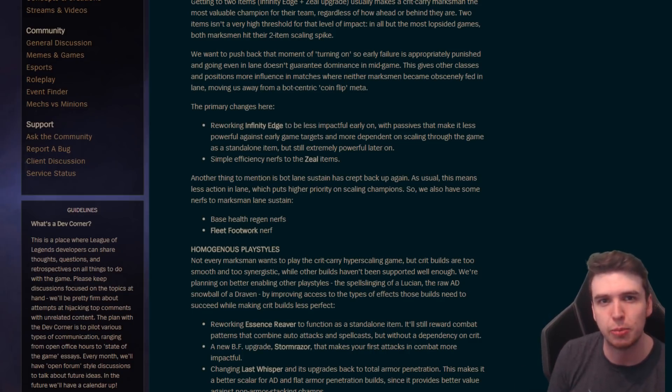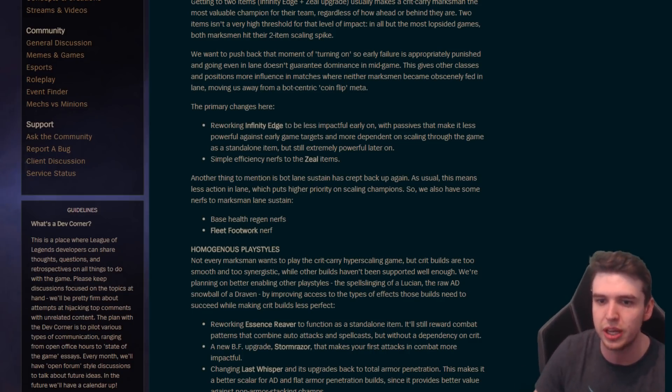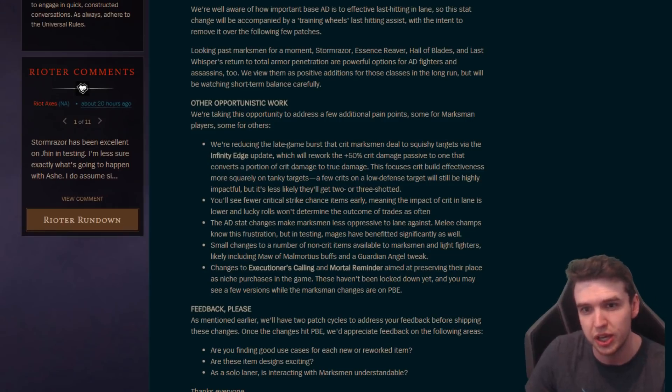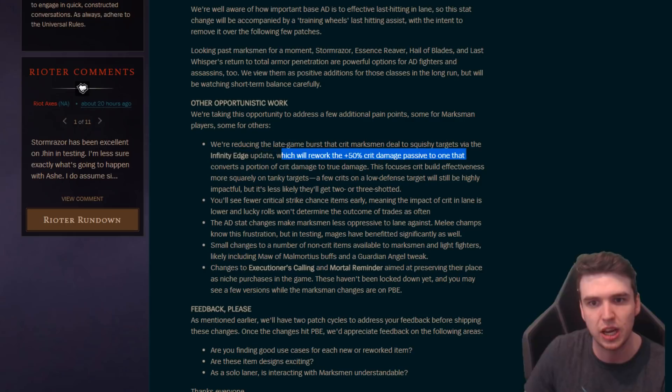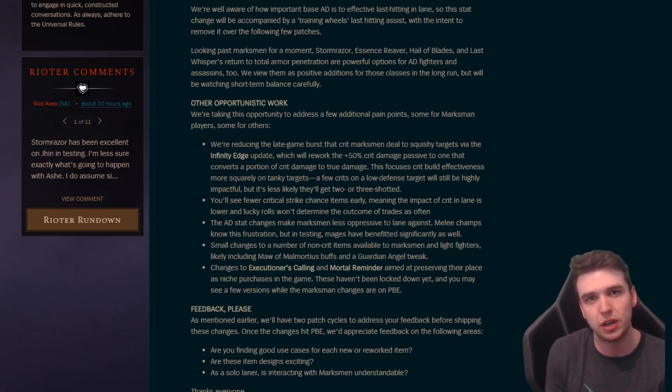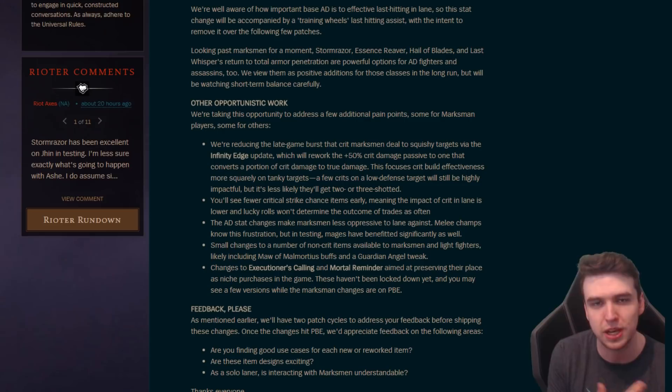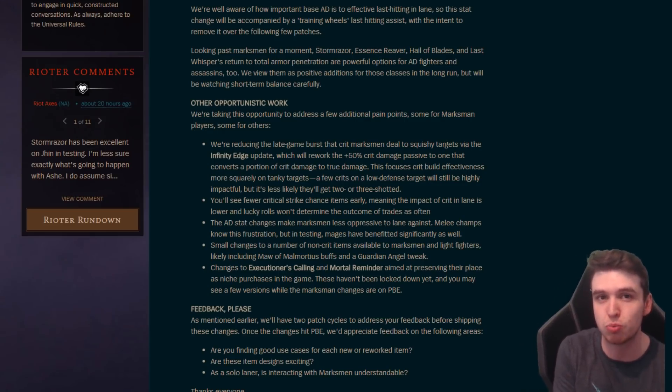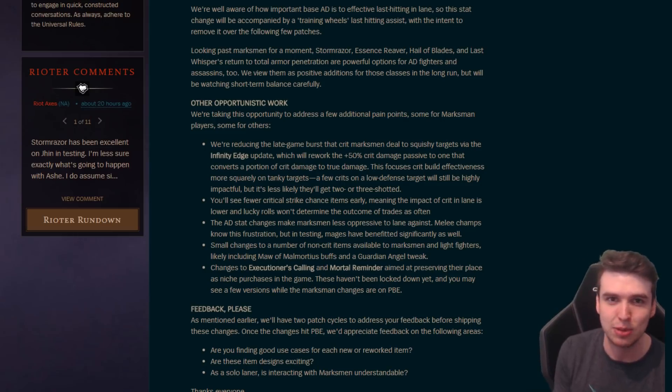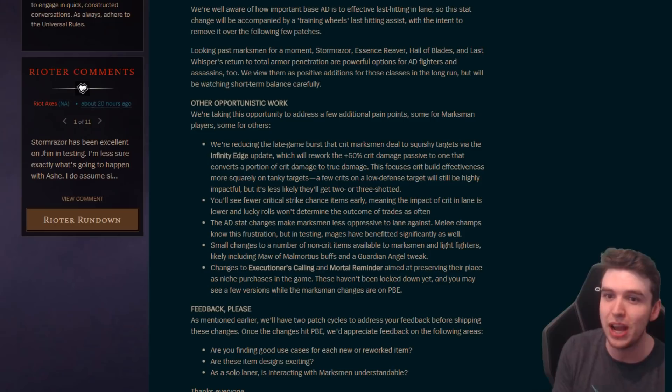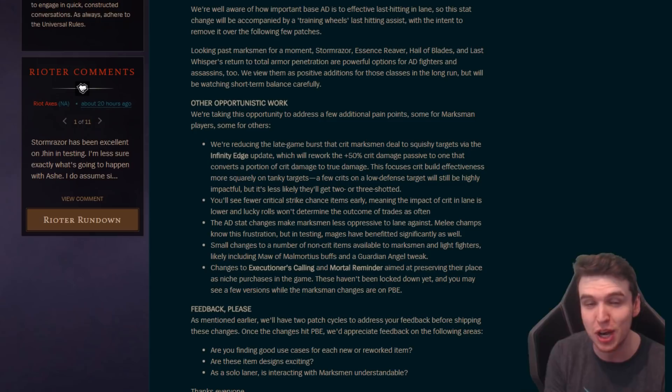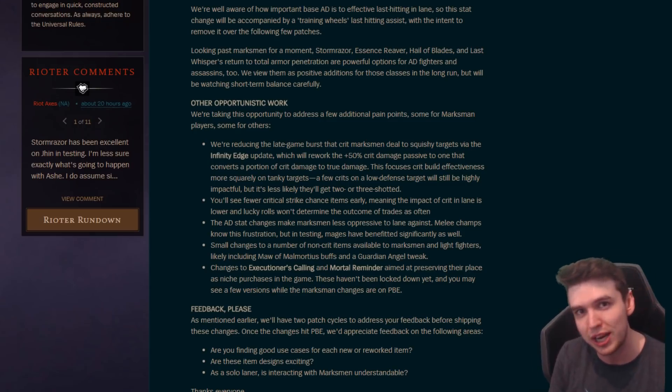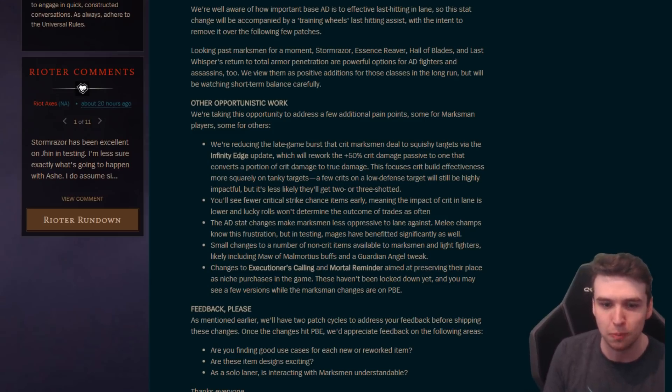And what they're really talking about more than anything is the two items spike here for AD carries. IE and zeal makes crit carry marksman just way too strong basically. And even if you get behind like Caitlyn, you're gonna be too strong when you get two items. So it doesn't really matter. They're gonna push that back, so crit champions will now come online at like three, maybe four items. So from one, two, three items in a game, crit carries gonna be worse, and then from like three, four, five they should be a little bit better or a little bit stronger.